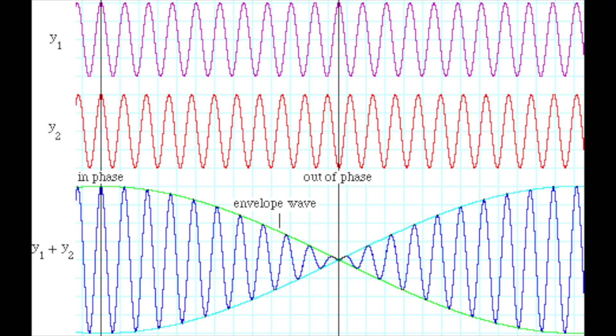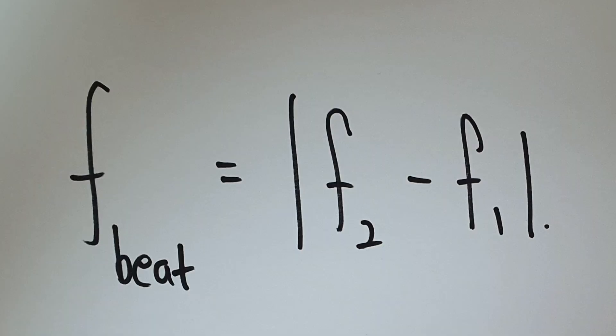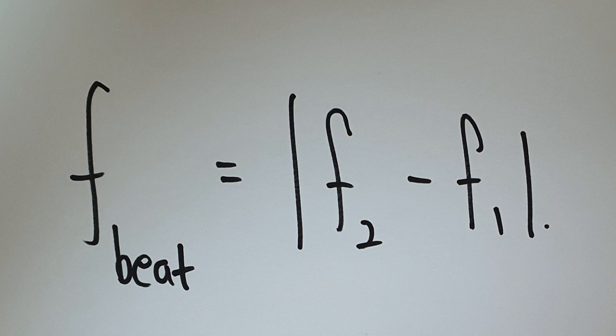Two sound waves of slightly different frequency approach your ear. The alternating constructive and destructive interference causes the sound to be alternatively soft and loud. And that's the reason why you've heard that wobbling sound in the audio. And that's called the beat wave. And the beat frequency is equal to the absolute value of the difference in frequency of the two waves.